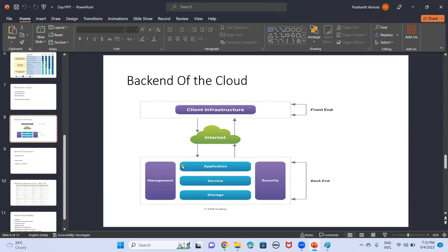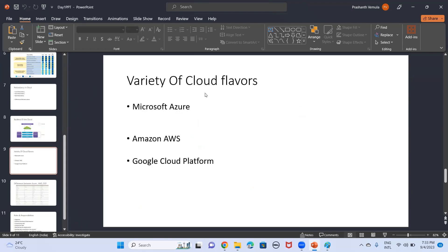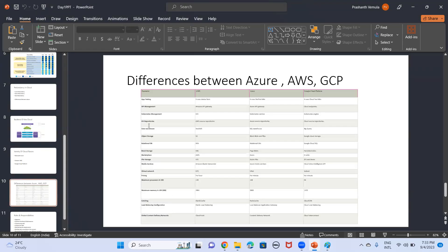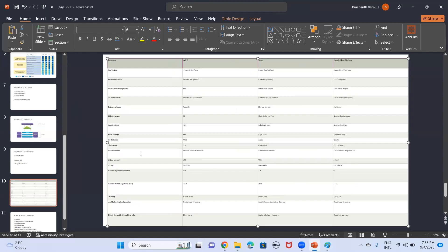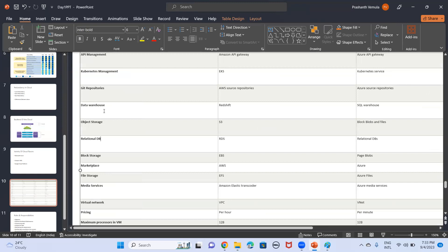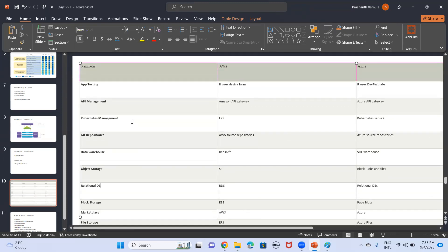This is the entire cloud infrastructure and architecture — how it works front end and back end. Coming to the flavors: one is Microsoft Azure, another is Amazon AWS, and GCP — Google Cloud Platform. What are the differences between them? These are the functional and behavioral differences between AWS, Azure, and GCP.